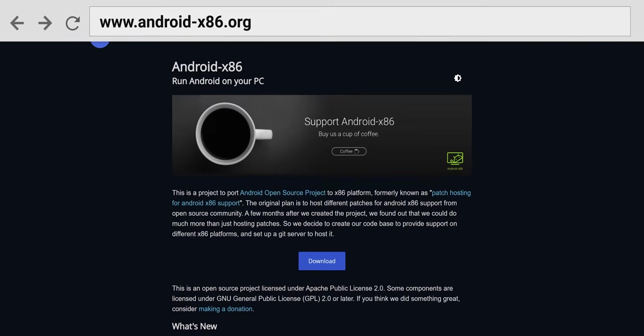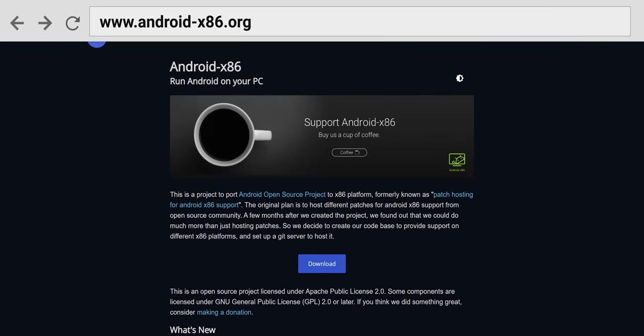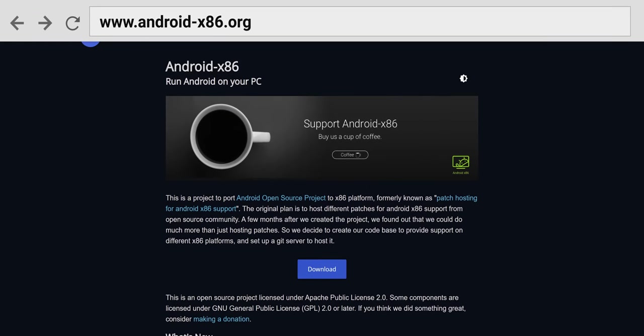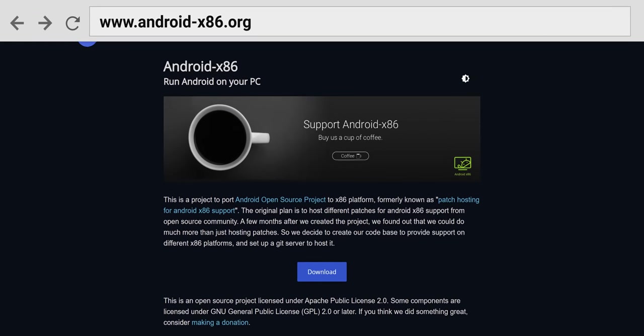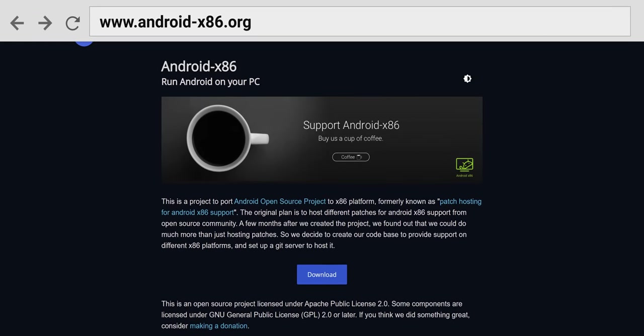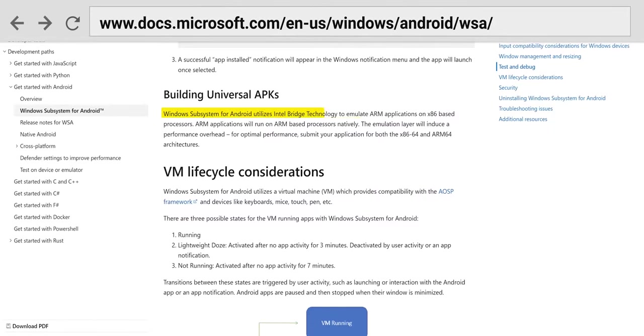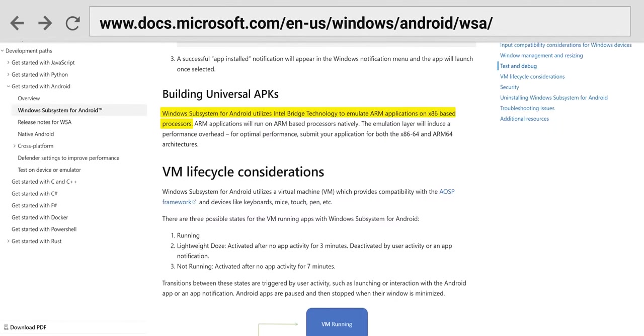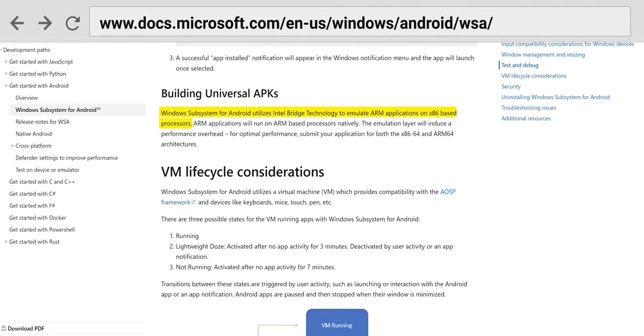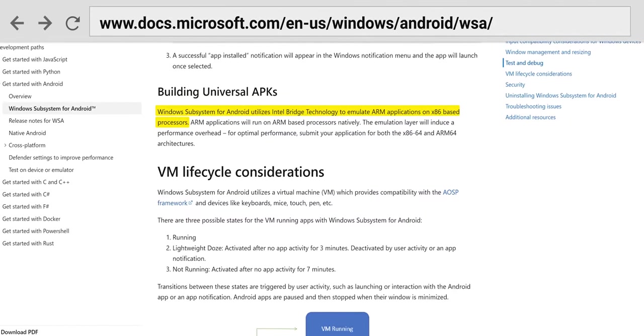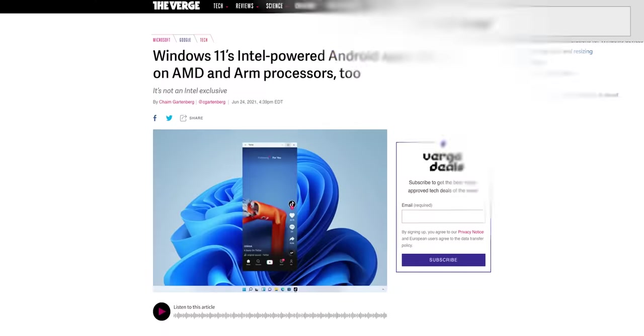How does this even work? Android today runs primarily on ARM processors, whereas Windows primarily runs on x86. Android x86 is sort of a thing, but only sort of. With that in mind, it's unsurprising that on PCs, most apps are going to be running in an ARM emulator that Microsoft says is provided by Intel Bridge technology.